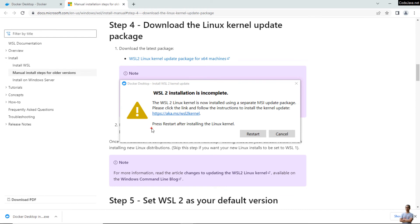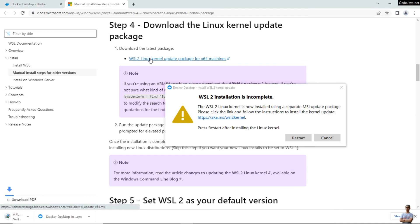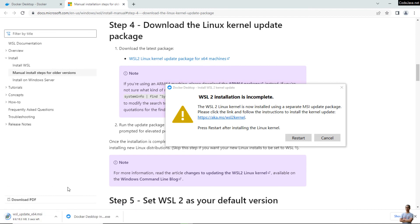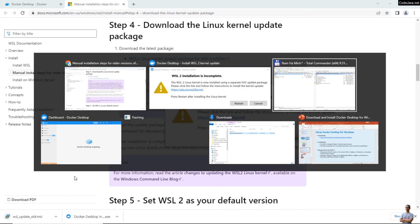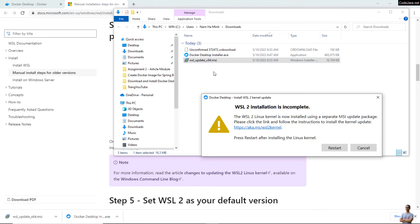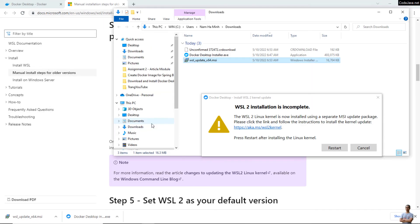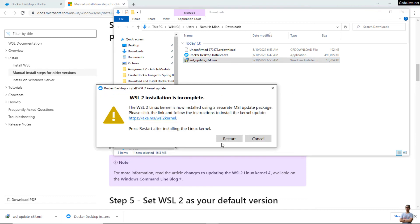Note that you must restart your computer after installing the Linux kernel update. On the WSL 2 page, click the link to download the WSL 2 Linux kernel update package. The download is very quick. Double-click the WSL update x64 file to install the Windows Subsystem for Linux update, then click Next. When finished, we need to restart.